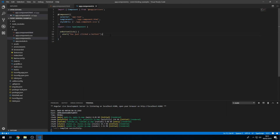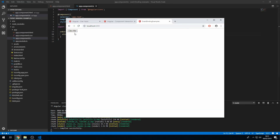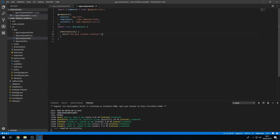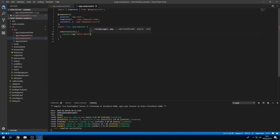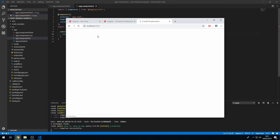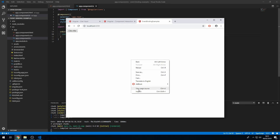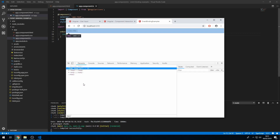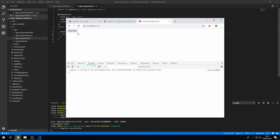We can put any code here and it will run when we click this button. So if I do console.log 'hello world', that will now run when I press this button. I'm going to inspect and go to the console, and when we click this button, we now see 'hello world' is printing to the console.